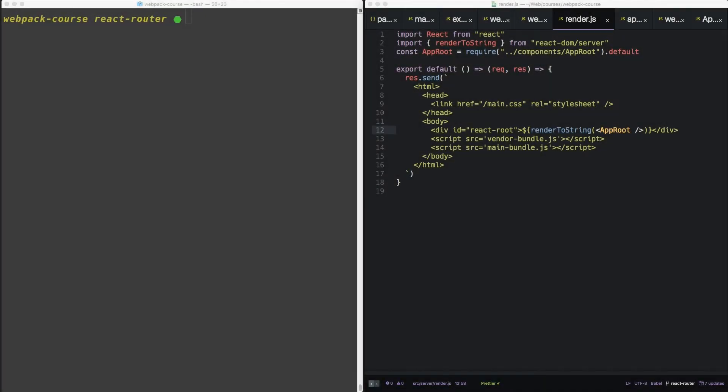Alright, welcome back. In this episode, we're going to get started hooking up React Router so we can get multiple pages going on our blog.